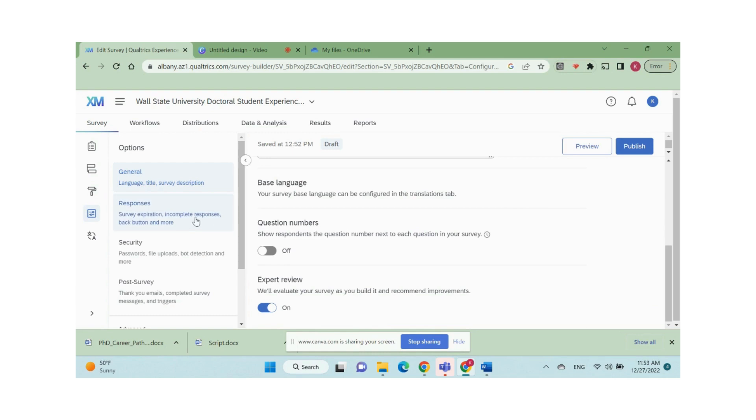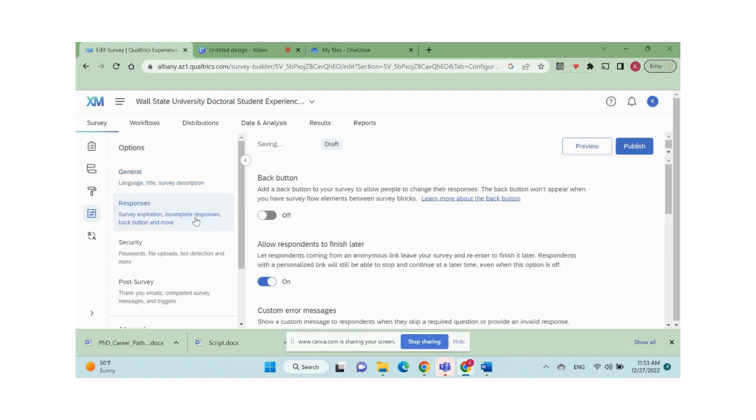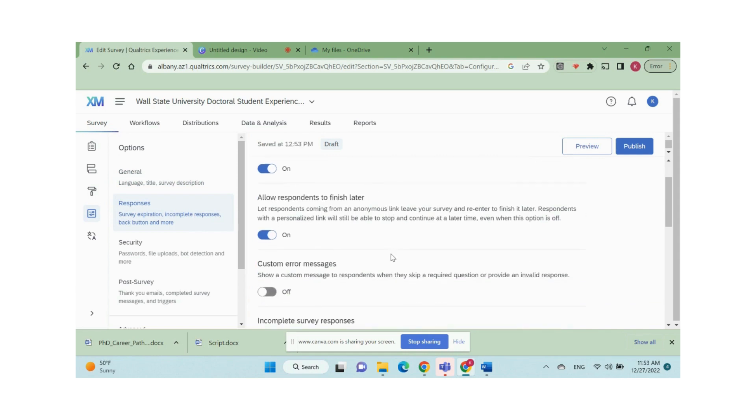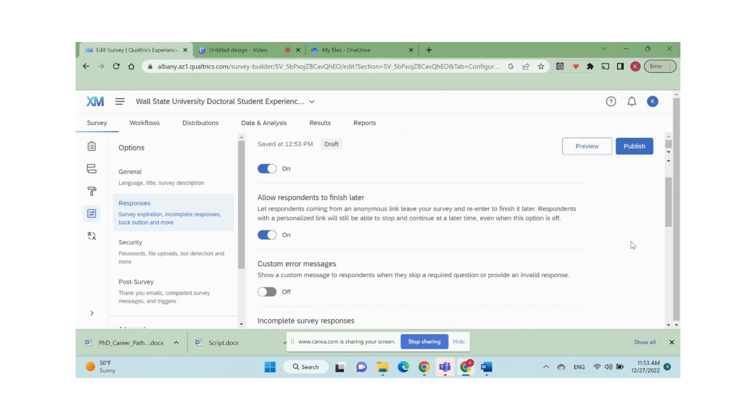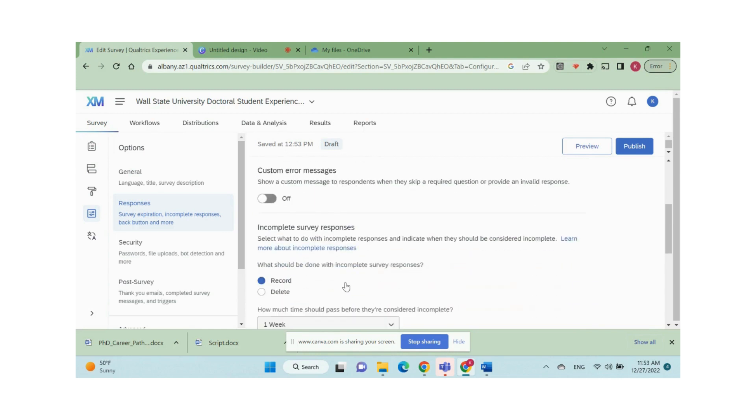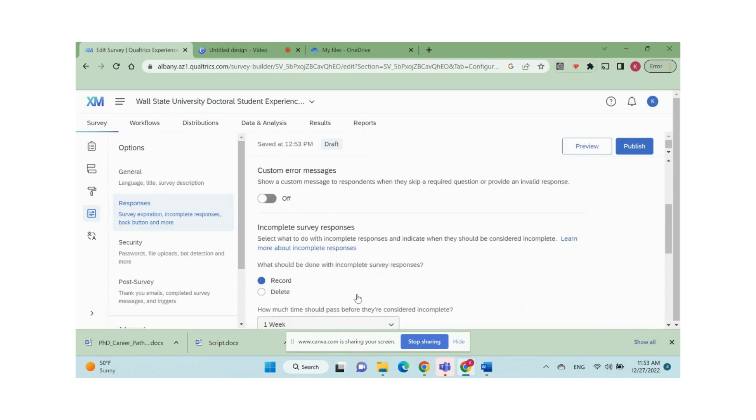In responses section, do you want to turn on the back button that allows respondents to go back to the previous questions and make changes? Do you allow them to finish the survey later?